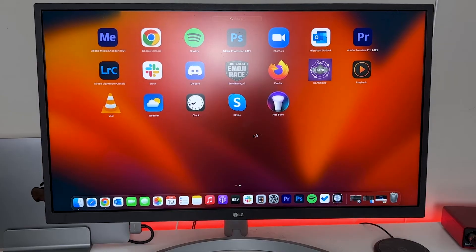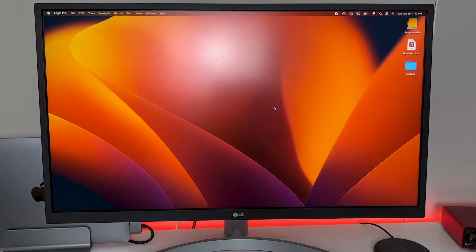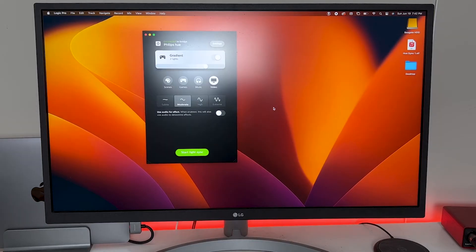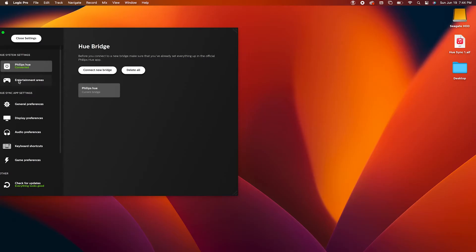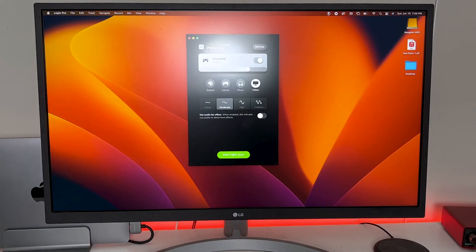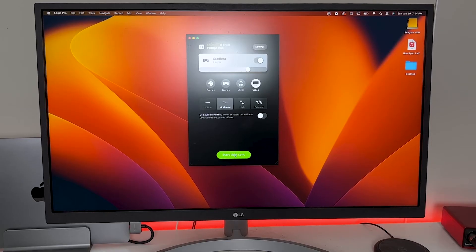Open up your Launchpad and click on the Hue Sync app. Once you open up the app, you may need to link it to your account or the bridge. After you've set it up, go ahead and go to Entertainment Areas in your settings and select the entertainment area that you just created. Once you've selected the entertainment area, go ahead and click on Start Light Sync, and if you did everything correctly, all of your lights should now be syncing with your display.